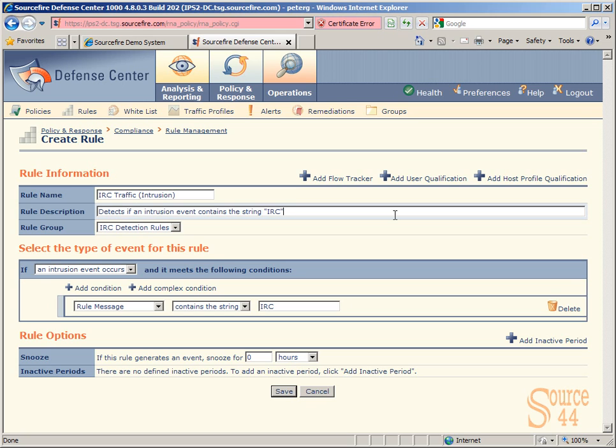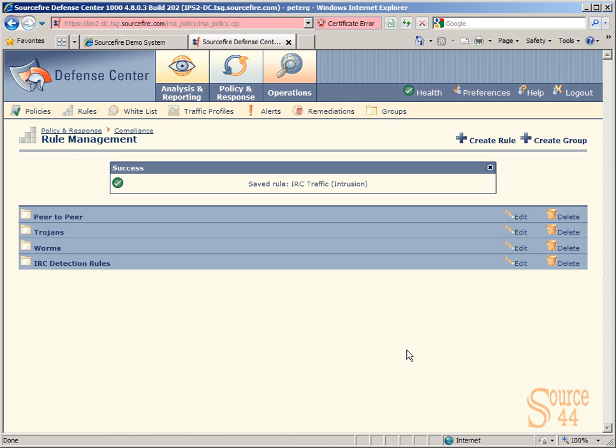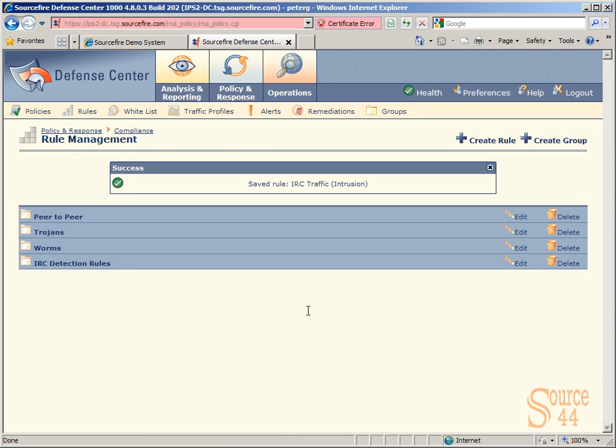So basically what we're looking at here is if we detect an intrusion event containing the string IRC, we're going to basically fire off a warning. So now we're done all of this. We can go ahead and save this rule. And as it saves, it will be saving into the rule group IRC detection rules.